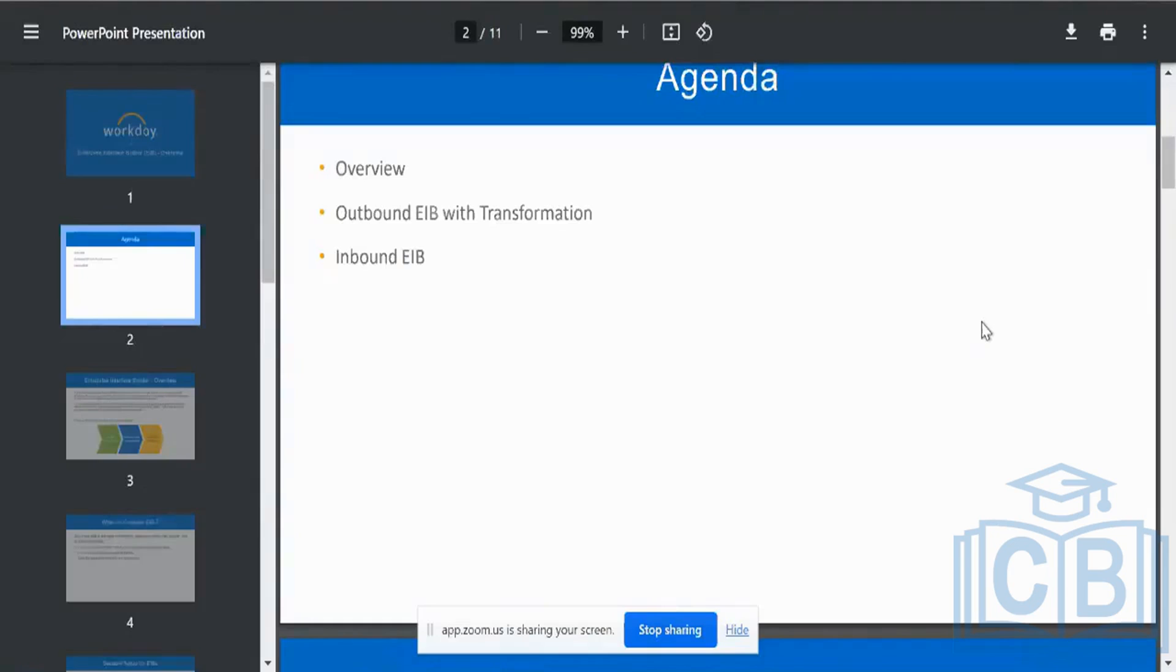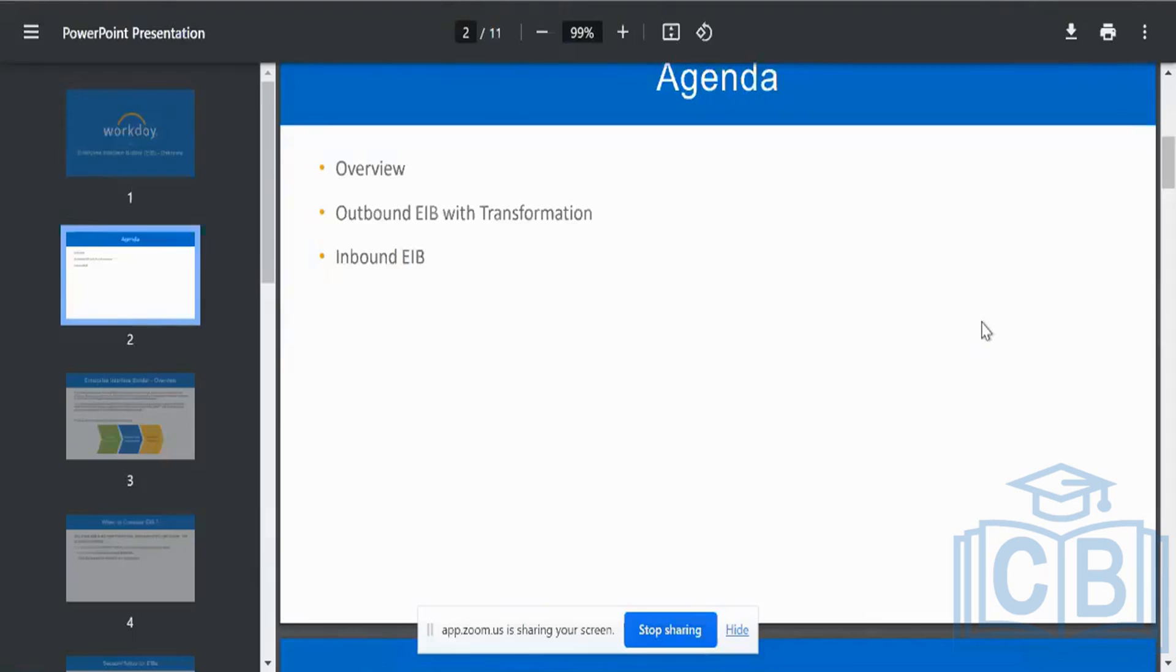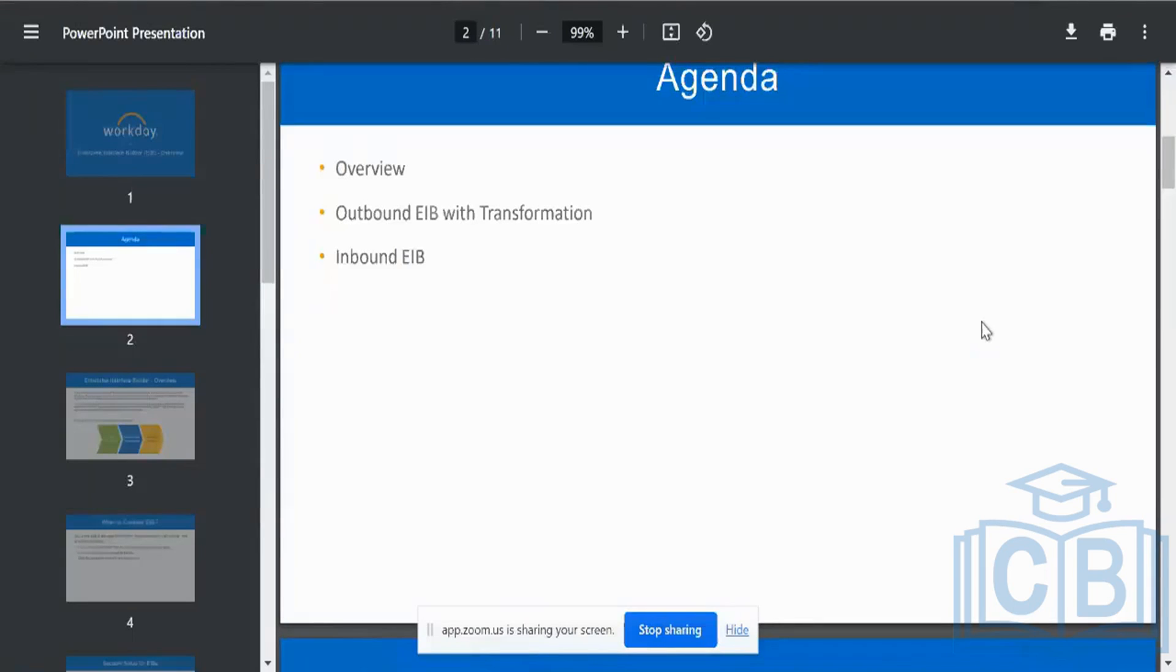Any questions? Or if I have to give it probably for those who are from PeopleSoft background, your EIB is nothing but your version of component interfaces, precisely the same. Those who are from PeopleSoft background, or from Oracle HCM or from SuccessFactors also, we have specific inbound and outbound interfaces. The same one is what we in Workday terminology call as EIBs.